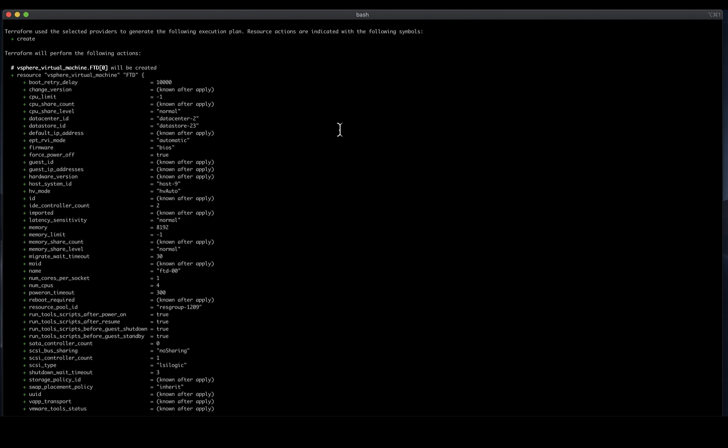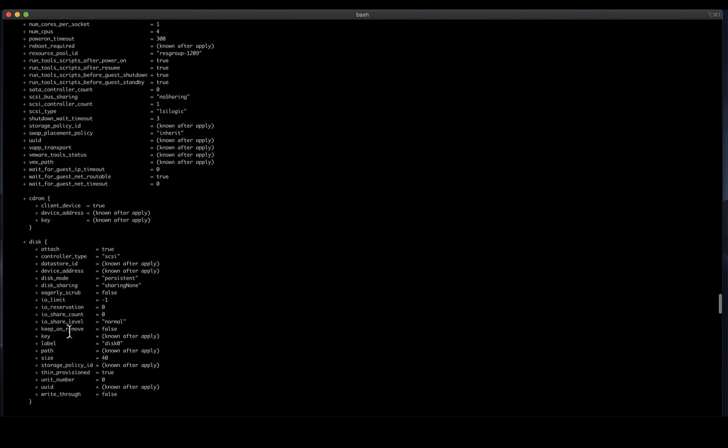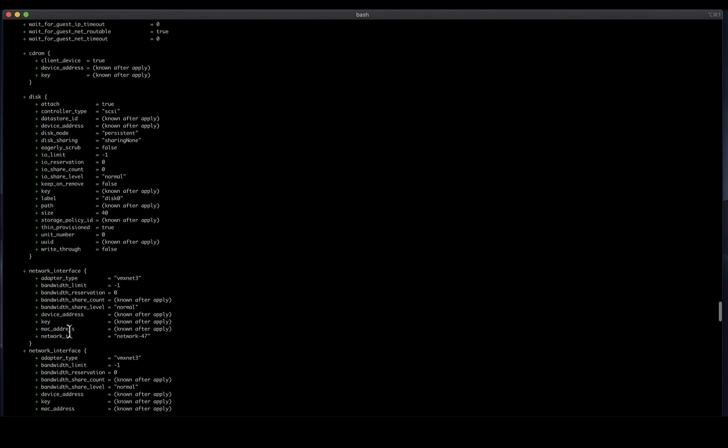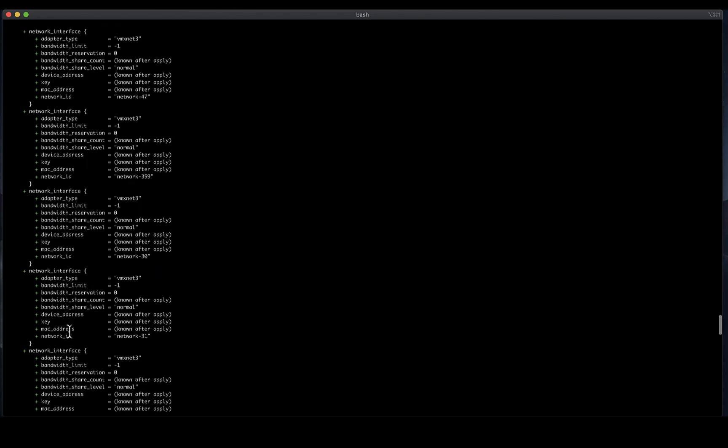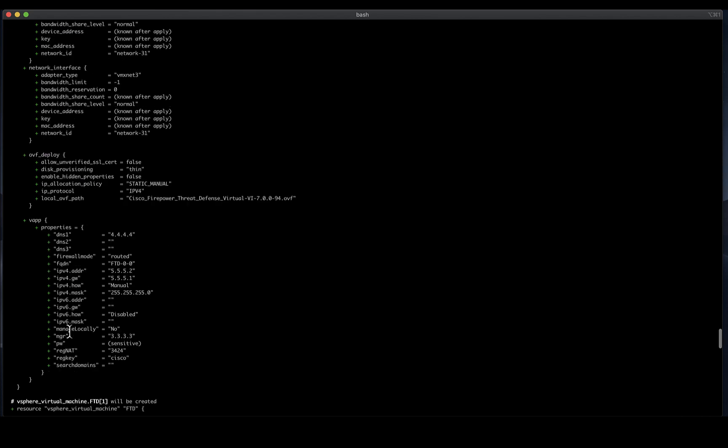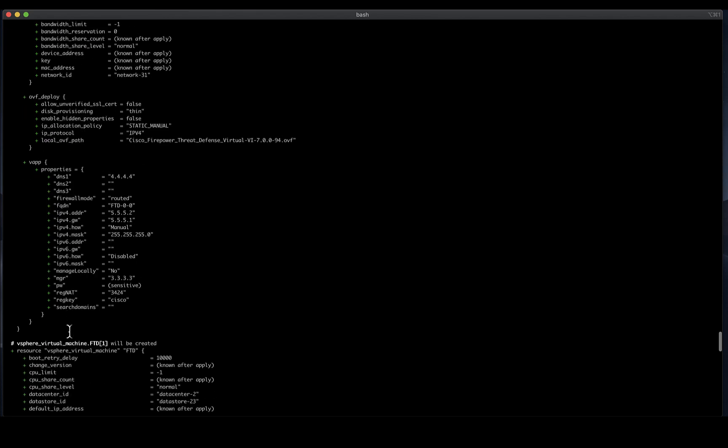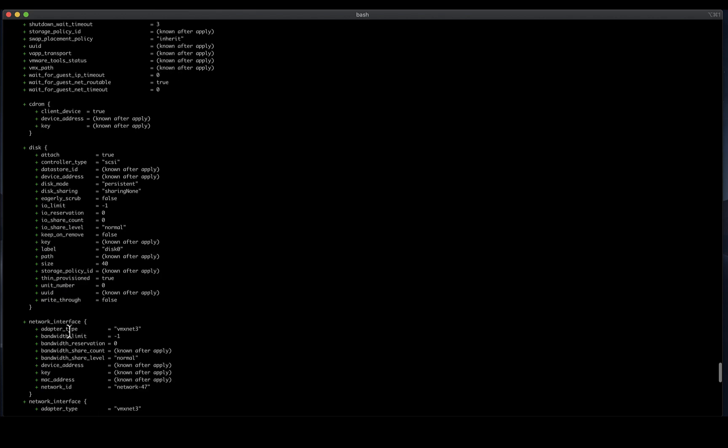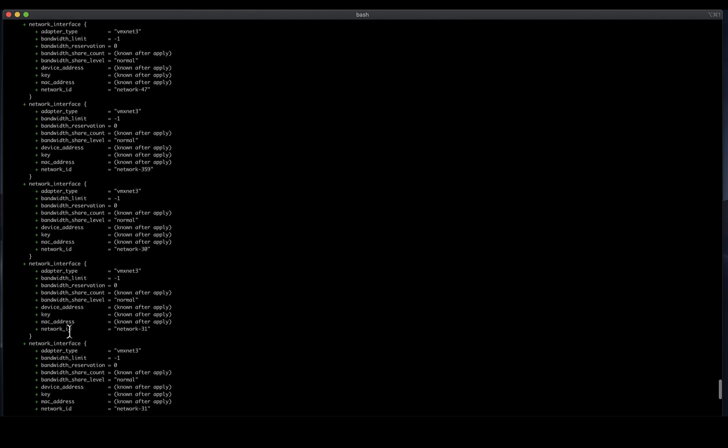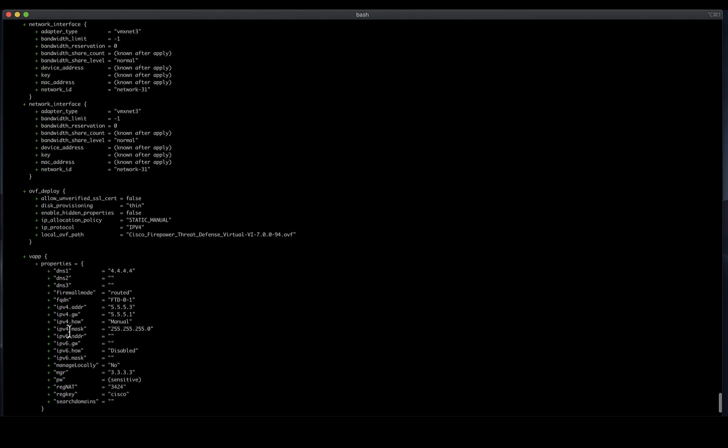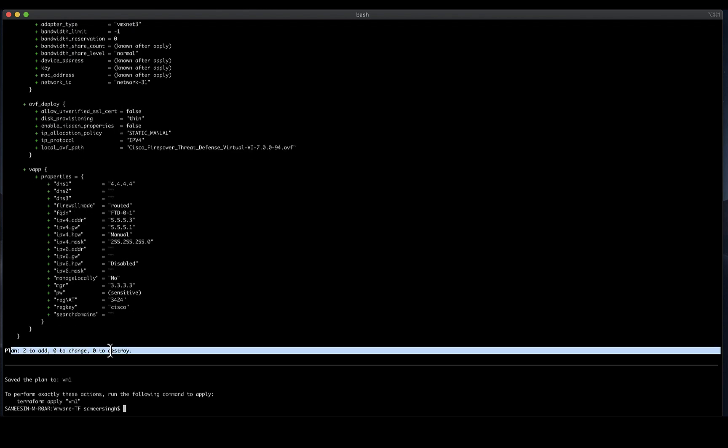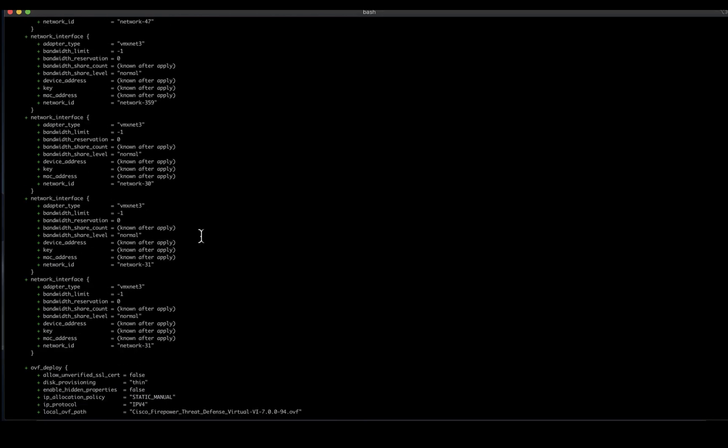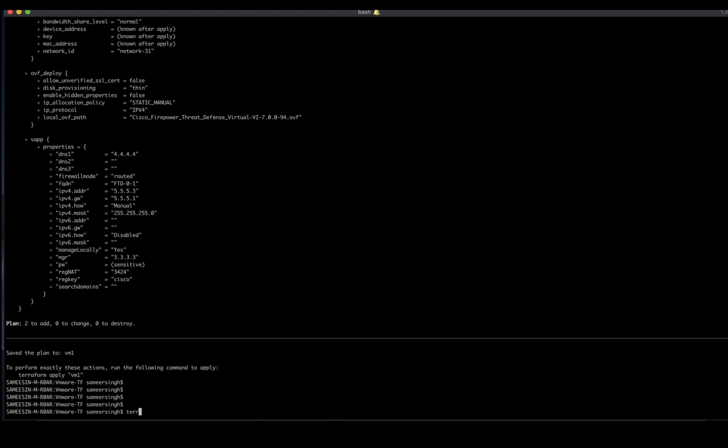Now this execution plan is primarily a set of proposed actions which will be executed in order to match the remote objects with the config in your file. This template tells you that the virtual machine will be created along with the specifications for that machine such as the data center, memory, CPU, the disk specifications, the network interfaces that would be added, and the OVF properties that would be configured to the device. At the end of the plan, you also get information on the number of resources that are created, and in case of an update, the number of resources that would be changed or destroyed.